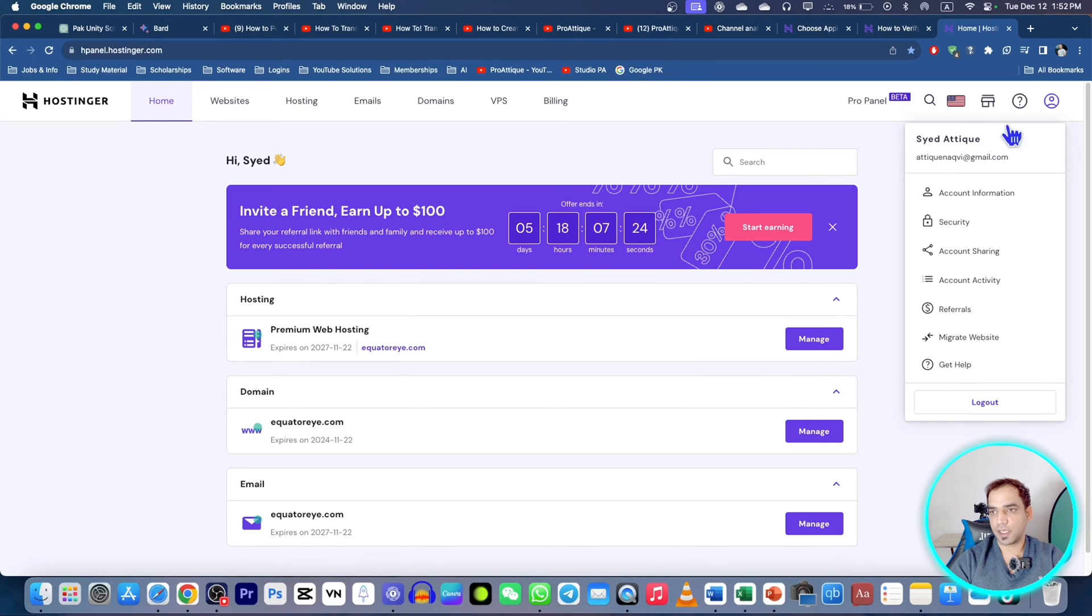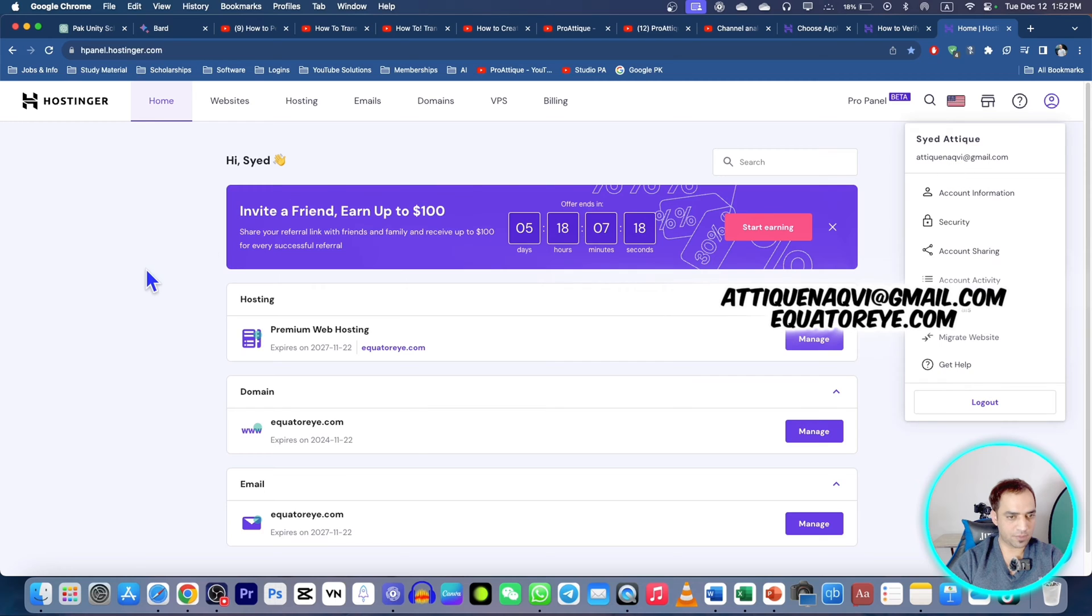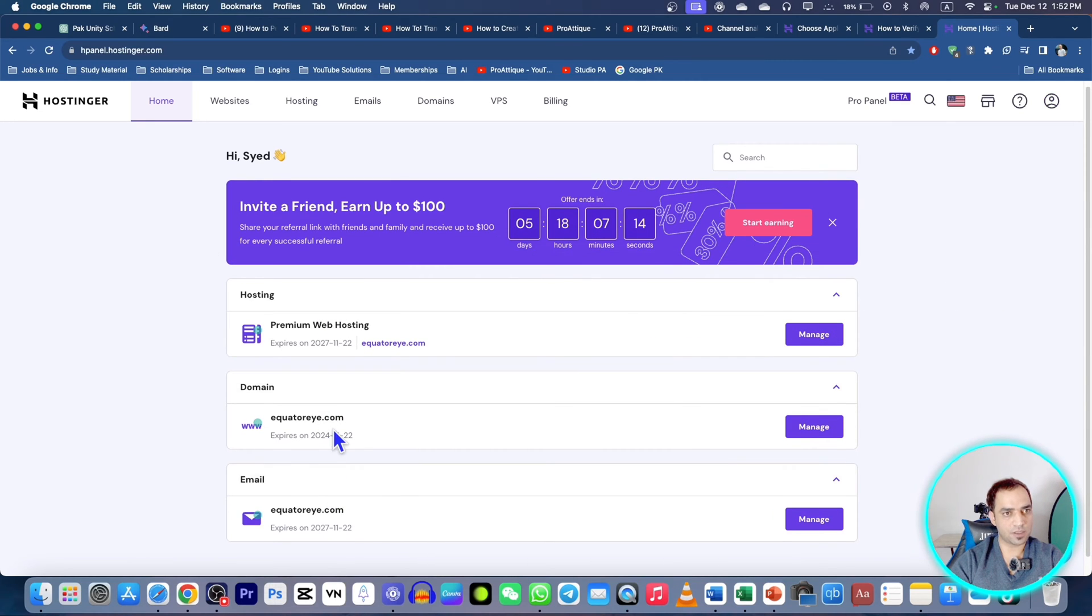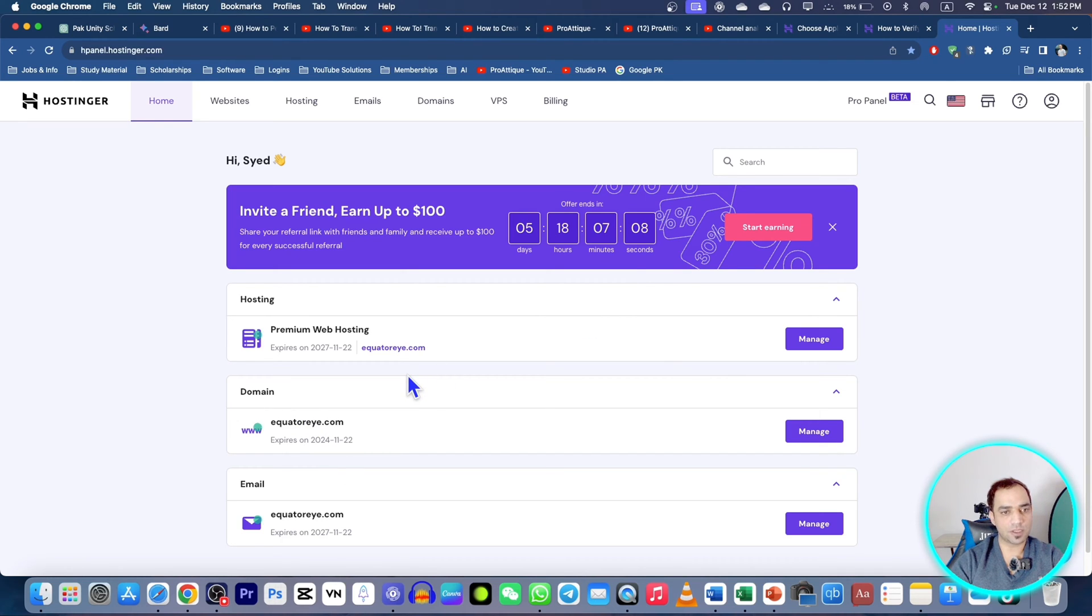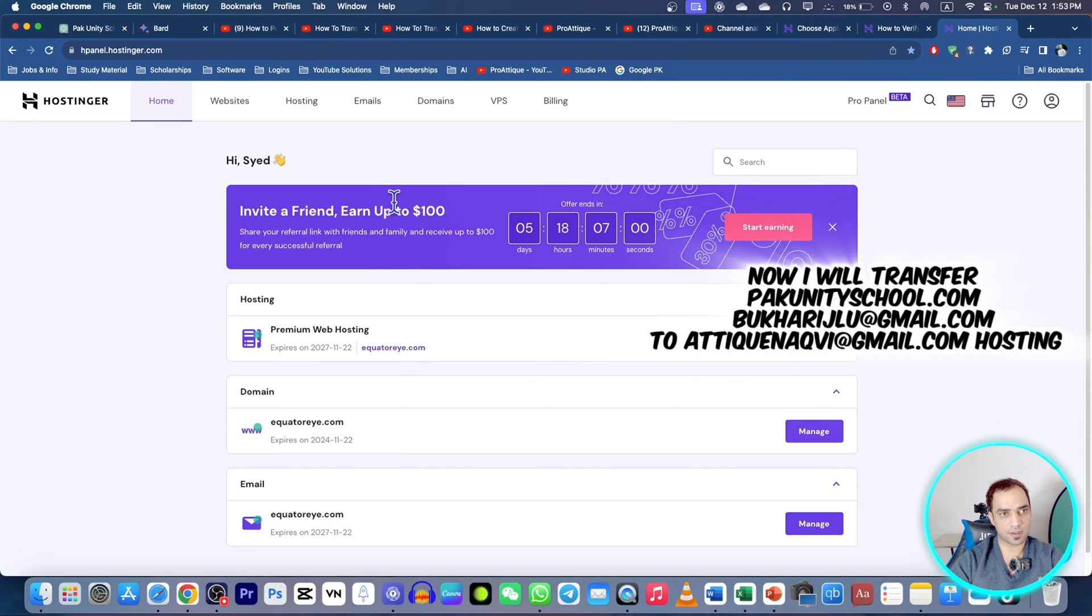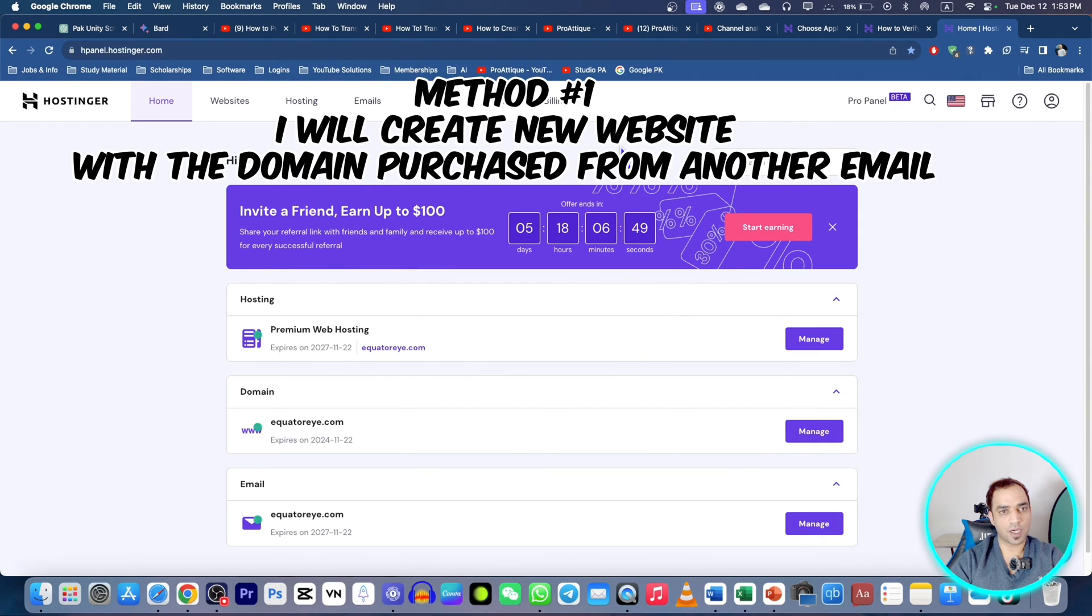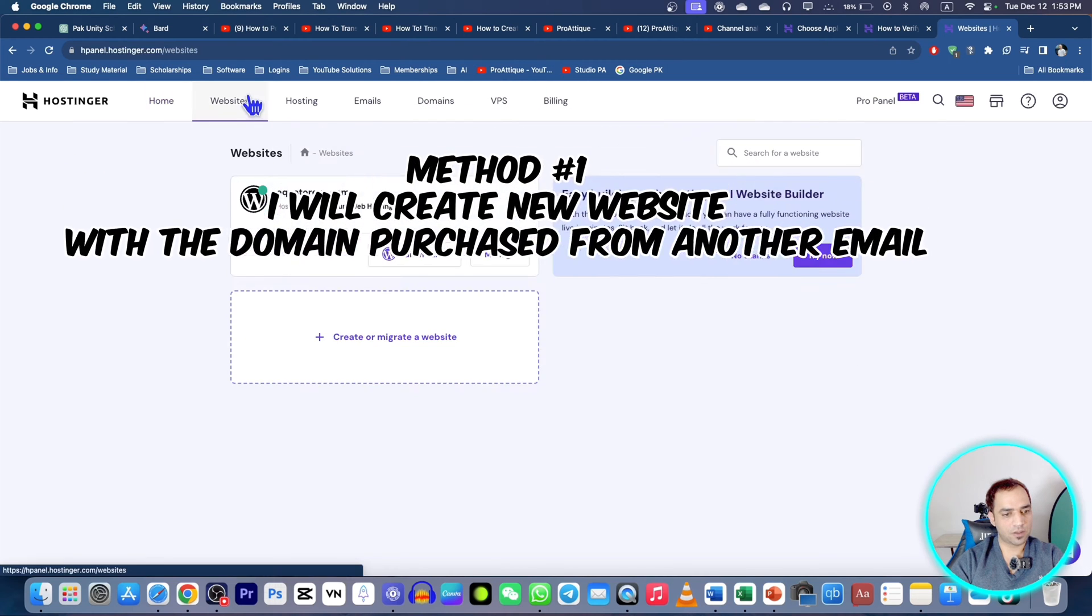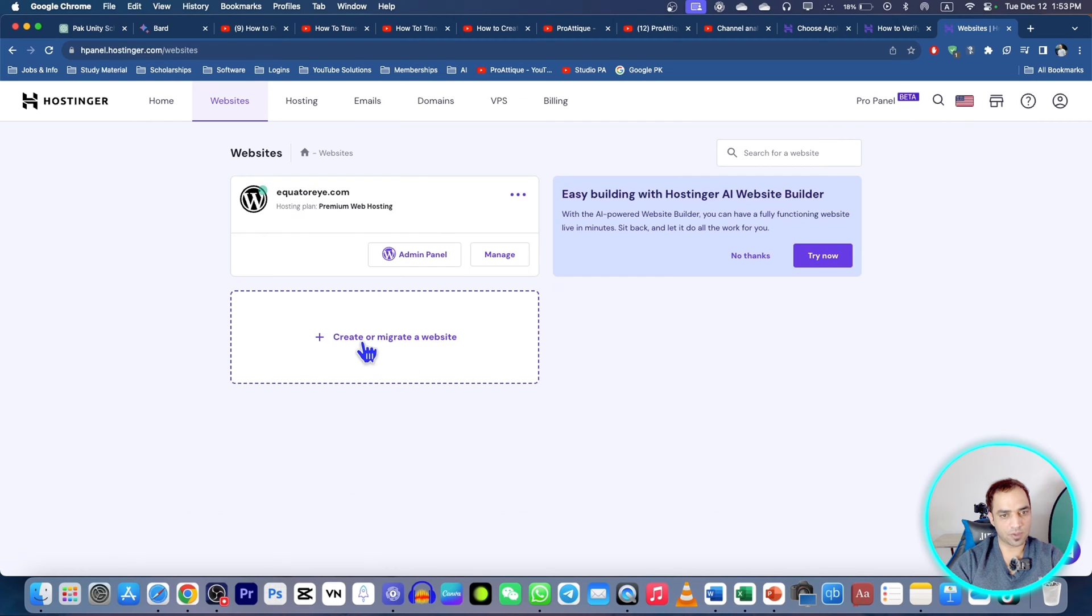Here is my existing website with Atiq E Naqvi at gmail.com and here is the domain Equatori.com. This domain has been purchased with that email and I want to transfer the other domain, Pukhari at gmail.com, that domain for Park Unity School. I want to transfer that domain to this one or create a website with the help of that domain but using this email account.